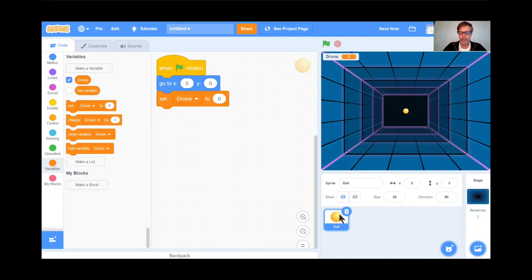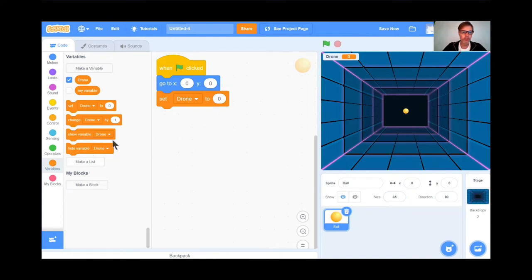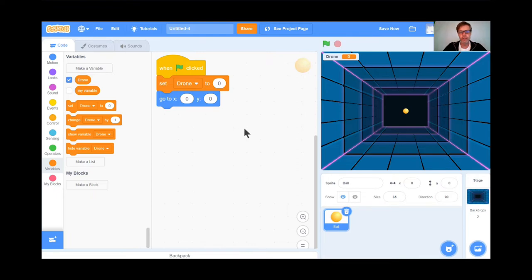So students, go to Scratch, click the Create button, get rid of the cat, choose this backdrop or one you like better, then choose something round for the center — I like Ball, the yellow one. Shrink it to a size you like; I made mine 35%. Make yourself some points. I went to Variables, clicked Make a Variable, called it Drone, and set Drone points to 0. I told it to go to 0, 0 when the green flag is clicked. Students, go ahead and get to work. Teachers, feel free to pause here.